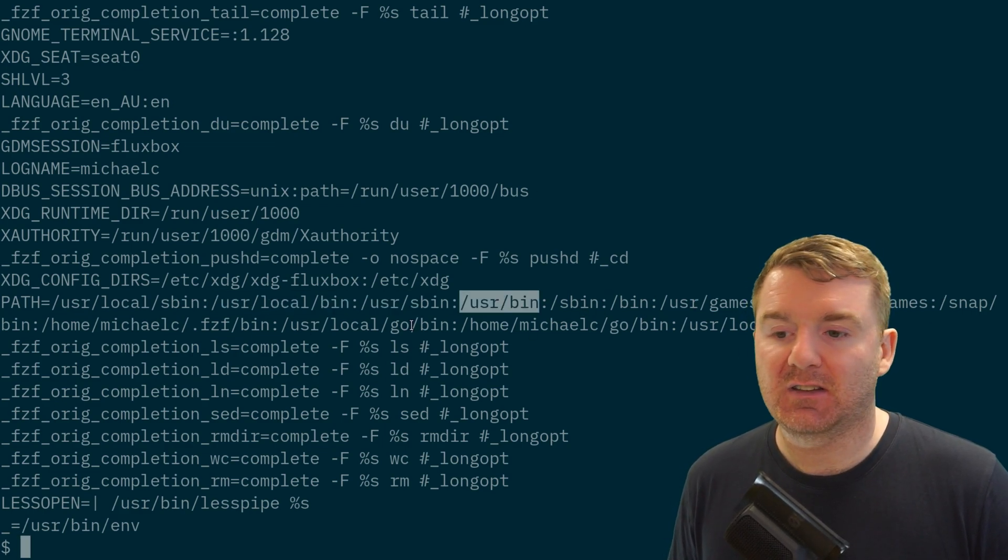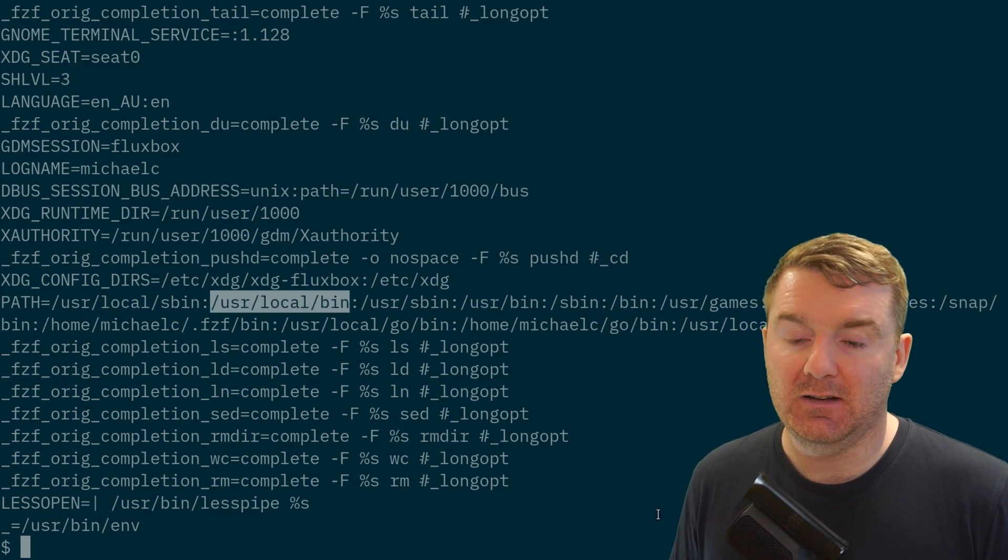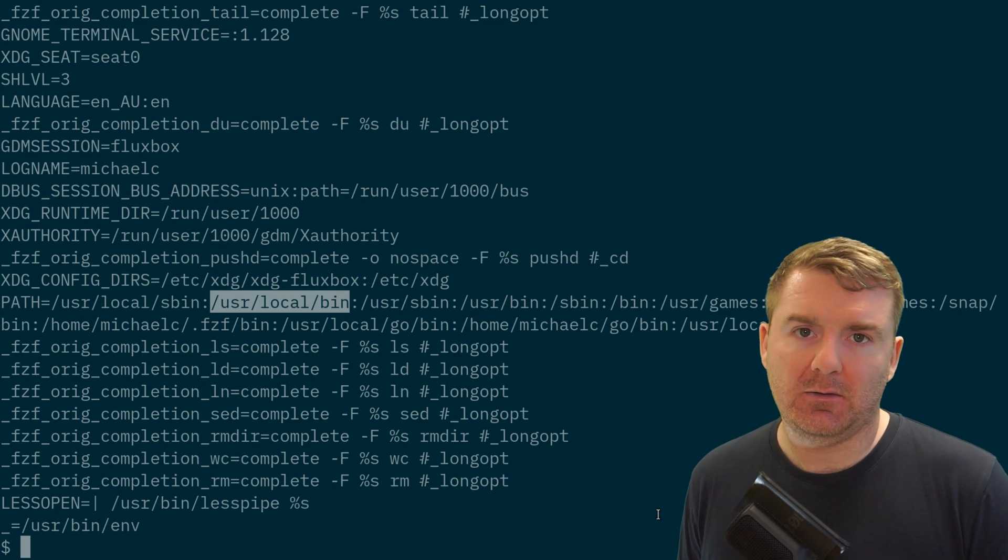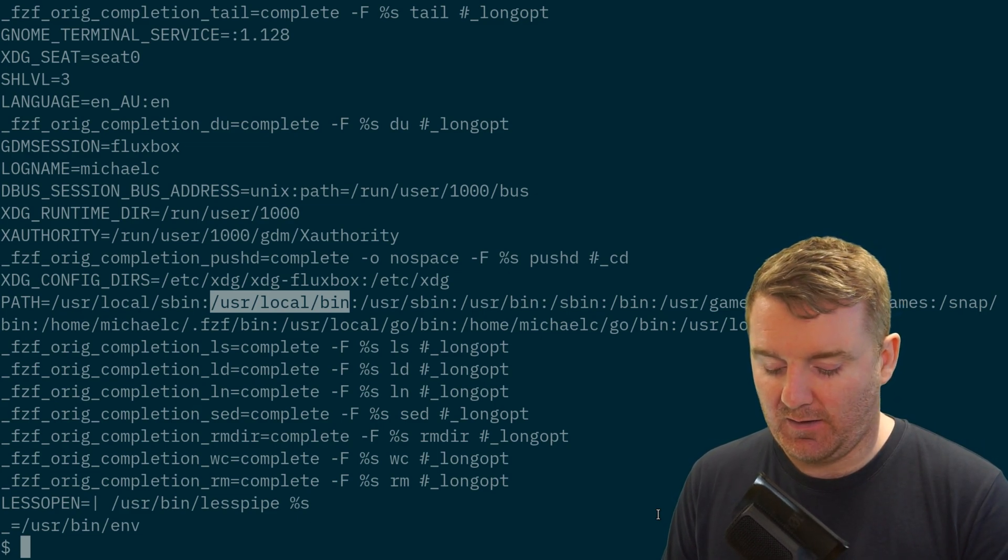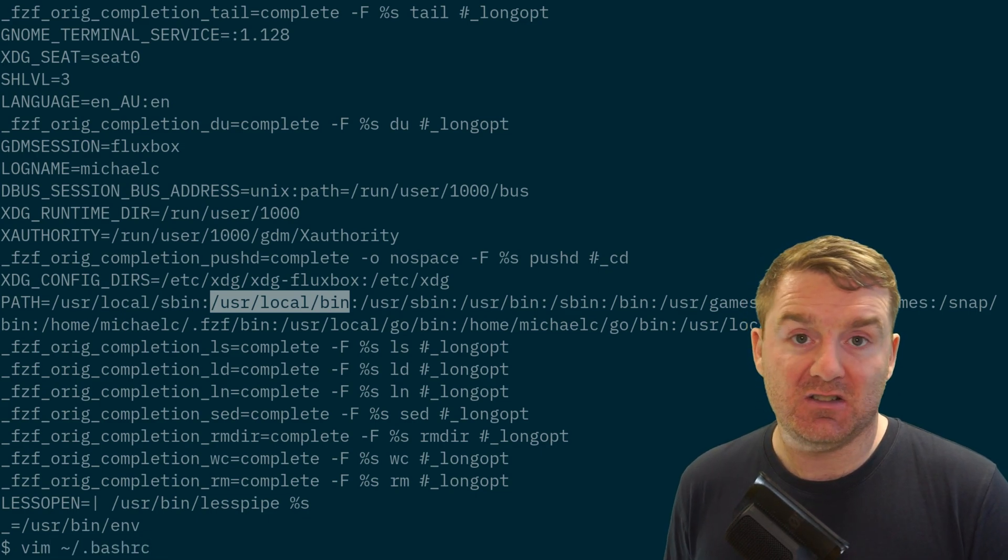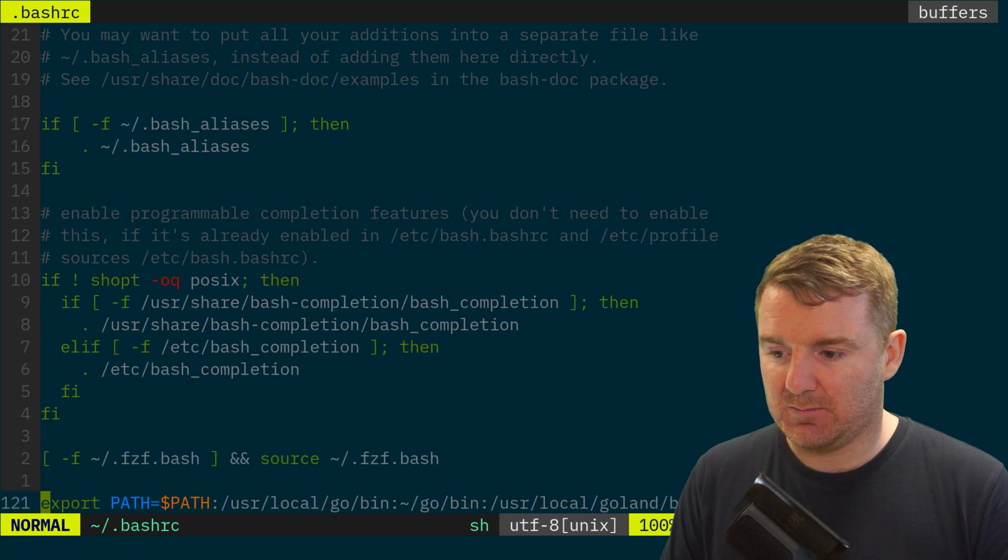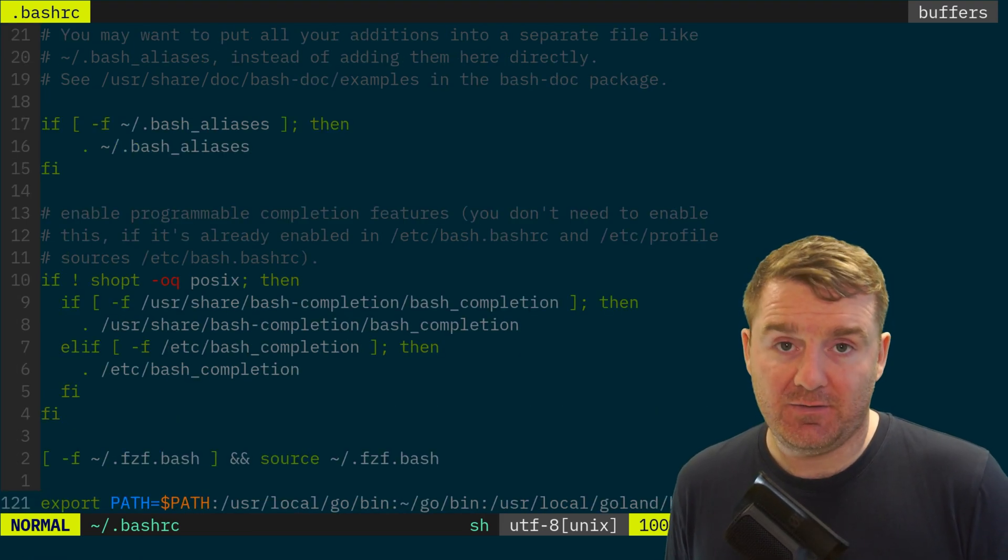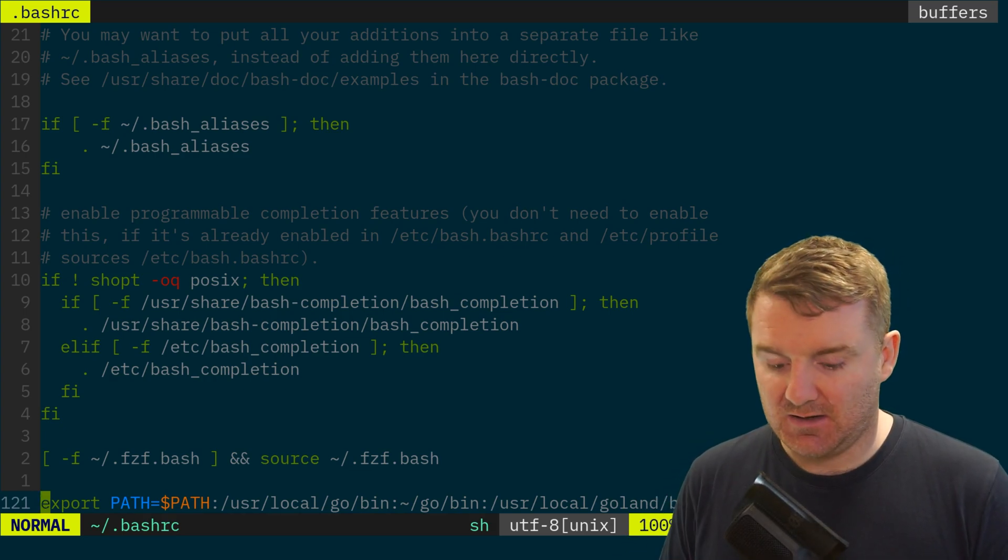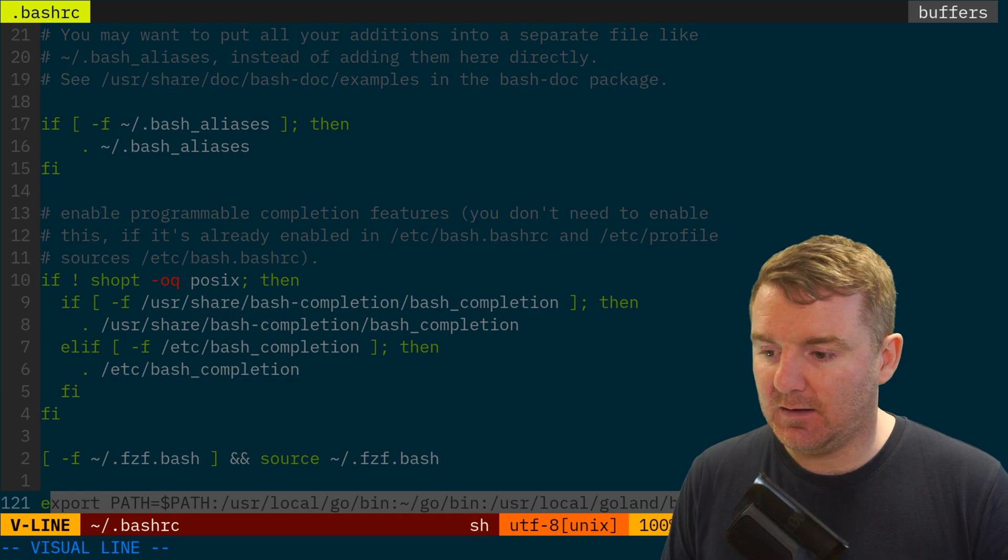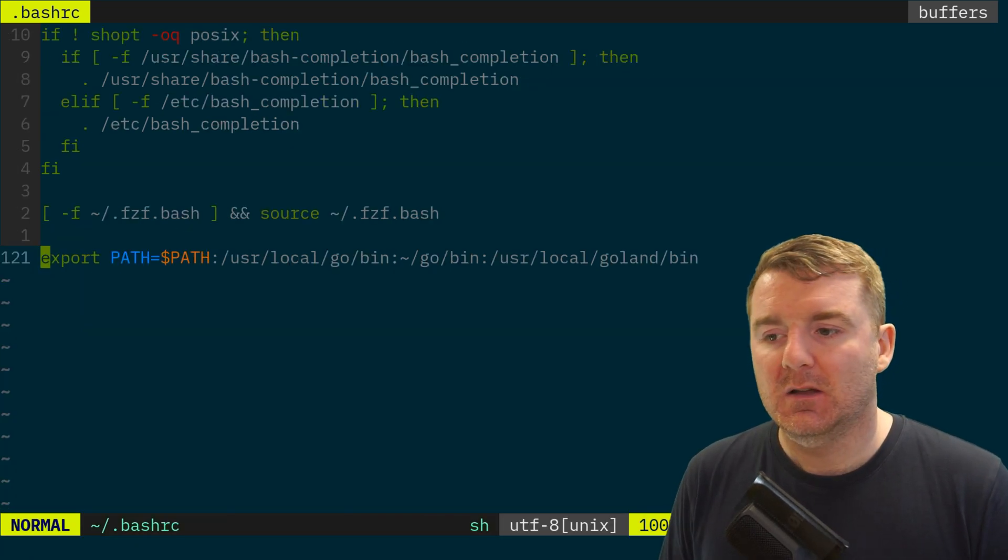If you don't have that, you need to set up your path to include that. One way of doing that is to look at your .bashrc file. If we go to the bottom, we can see here that I've already gone export PATH. Let's see if we can get that to the middle of the screen. There we go.